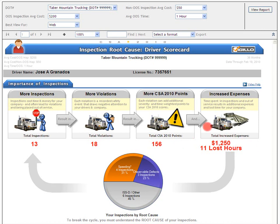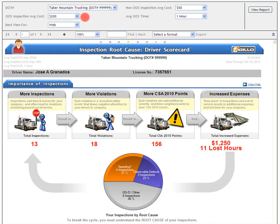Let's take a look at the three assumptions used in the scorecard and how you can change them. The default assumptions are that the average cost of an out-of-service inspection is $200, the average cost for a non-out-of-service inspection is $50, and the average time spent out-of-service is one hour. To change these assumptions, you can choose different values from the drop-down boxes at the top of the scorecard. You also have an option to choose the best view for web or for printing. Simply choose your options and click the View Report button on the far right to recalculate your entire scorecard.